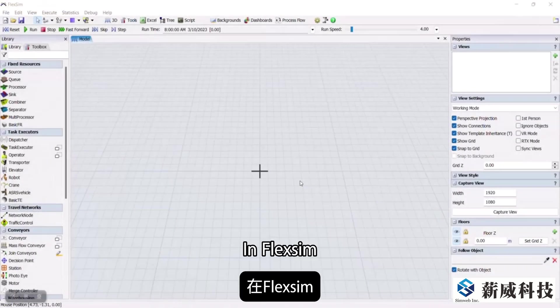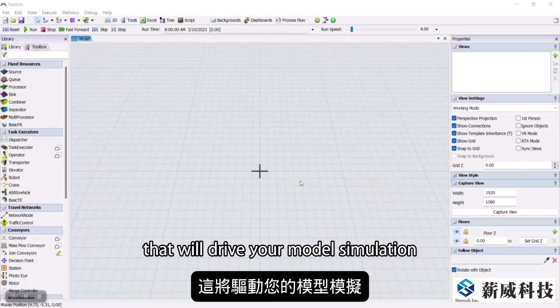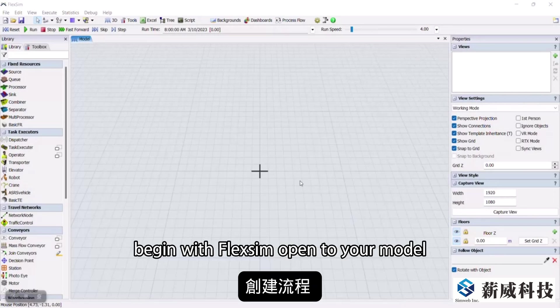In FlexSim, process flows allow you to build and control the logic that will drive your model simulation. To create a process flow, begin with FlexSim open to your model.